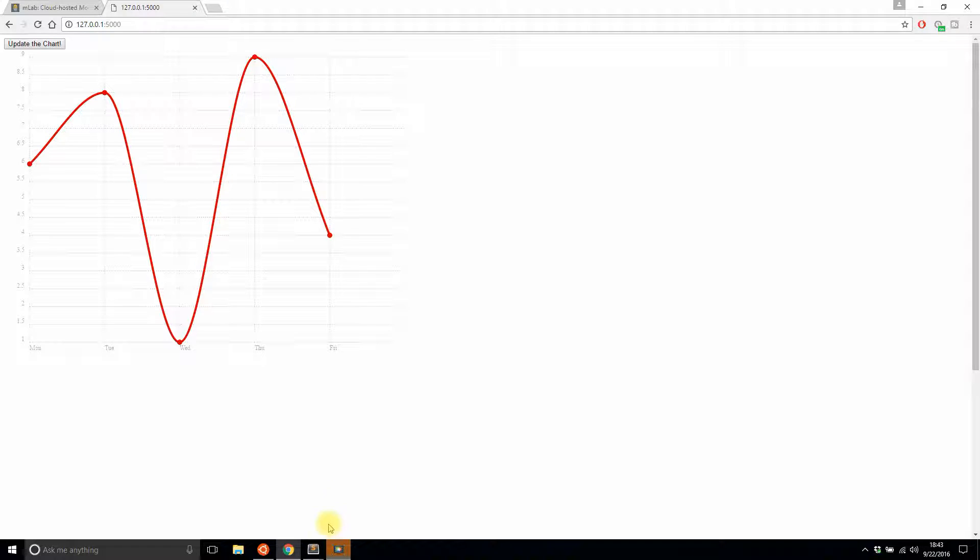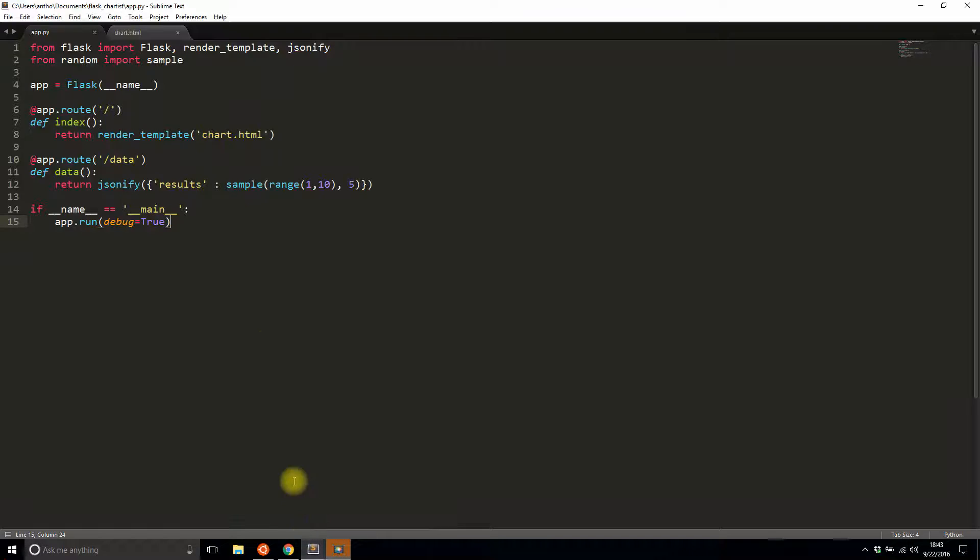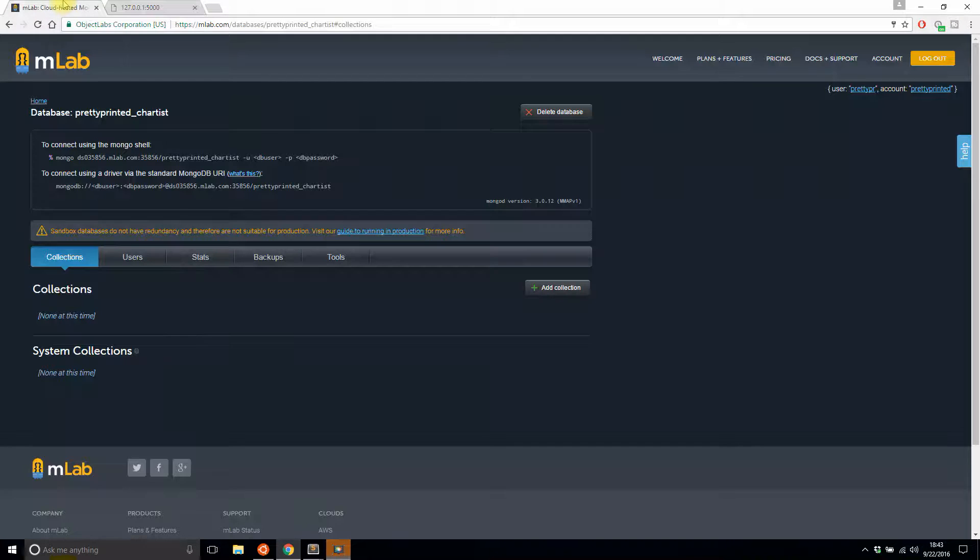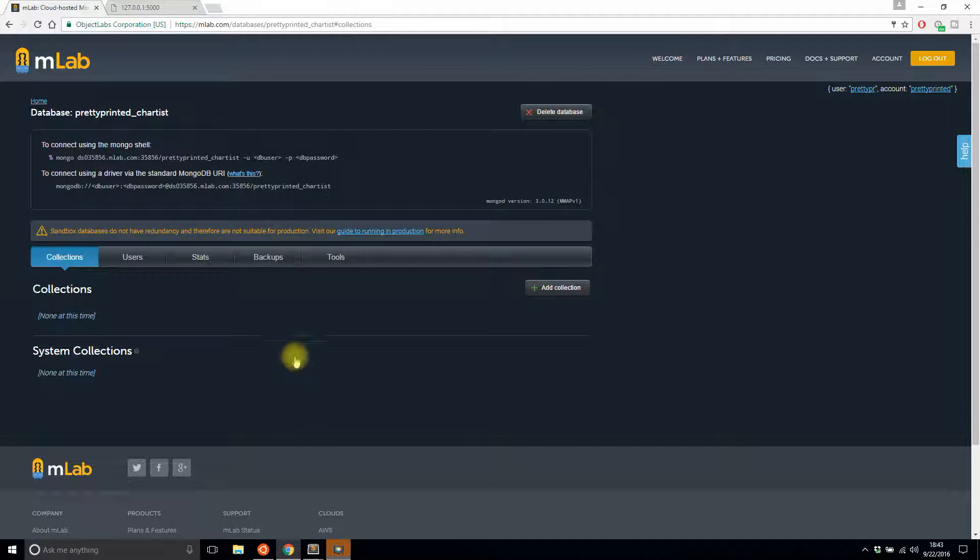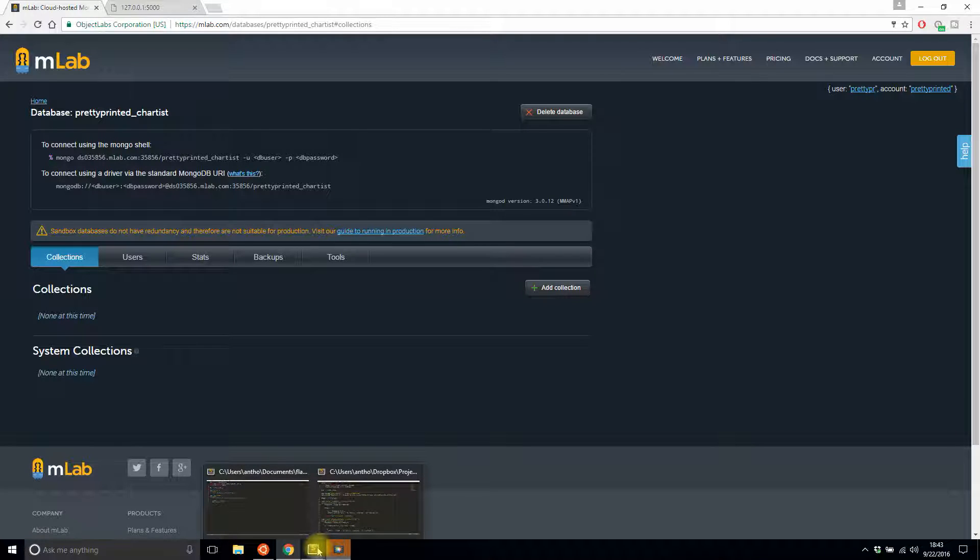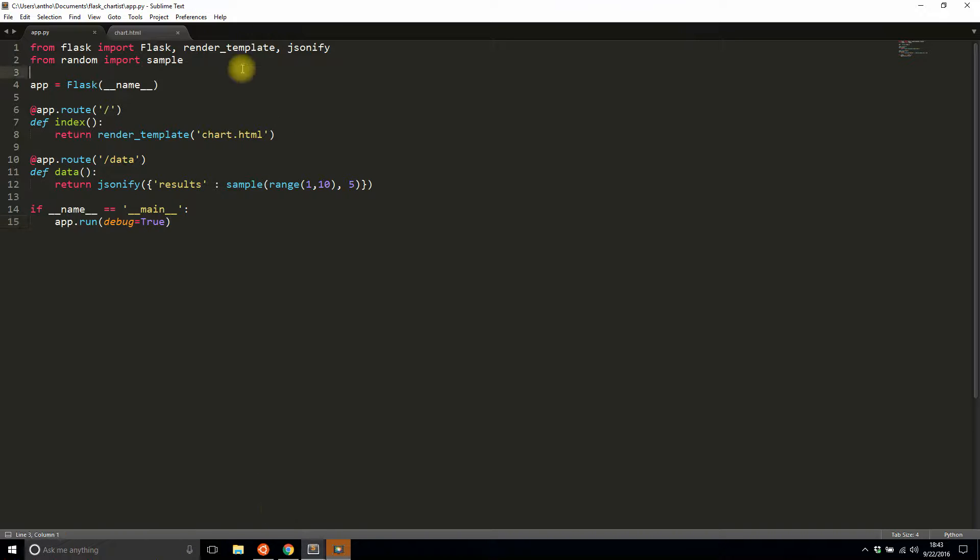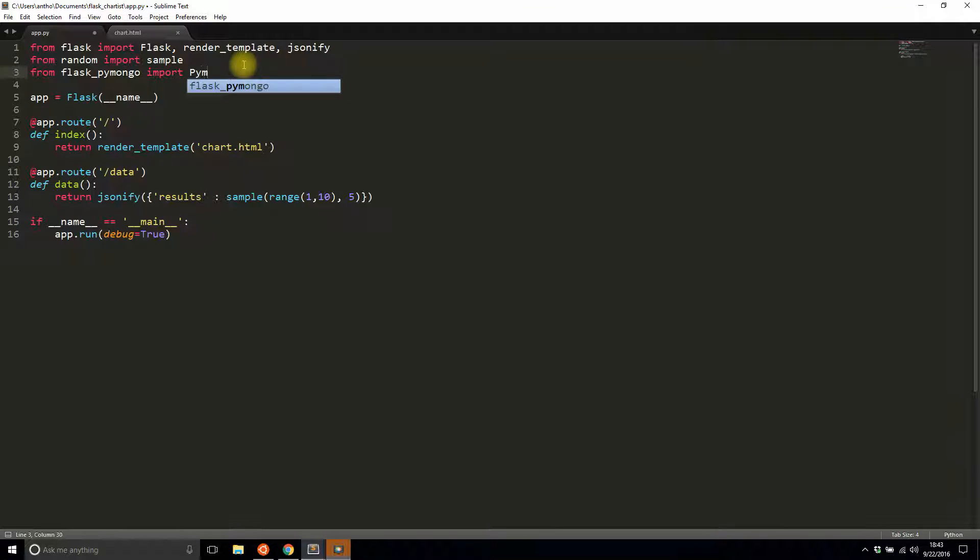First thing is I have a database set up. There's no data in it yet, but I'll add that in a moment. But first, let me import Flask PyMongo and then I'll connect to it. I'll add from flask_pymongo import PyMongo.